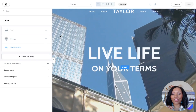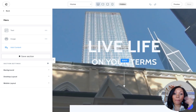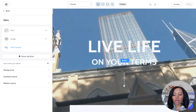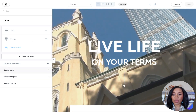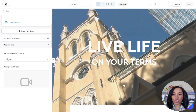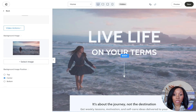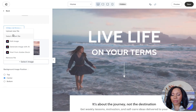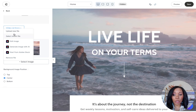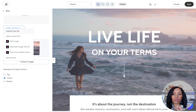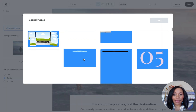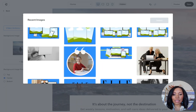Let's change this background — let's say we want it to be an image instead of a video. I'm going to go to where it says Background, click on it, and change this from a video to an image. I'll select an image that might be a really good fit. If I were uploading a new file, I'd go to Upload New File right here and select a file from my computer. For right now I'm going to grab something I already have from my recent files.